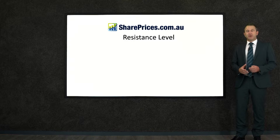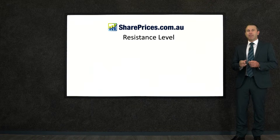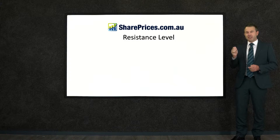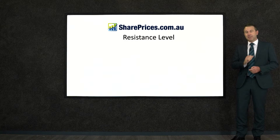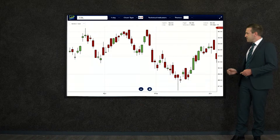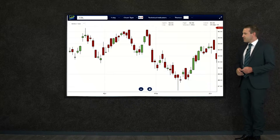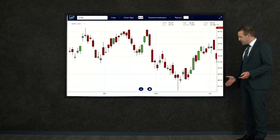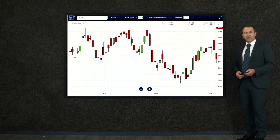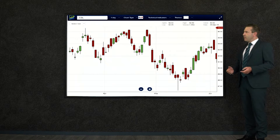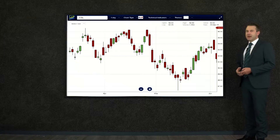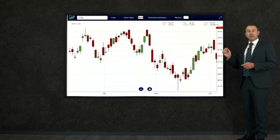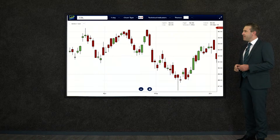A resistance line is a very important indicator — it's a price that your shares reach before they bounce off and start to come back down again. So let's go to shareprices.com.au. This is a long-term view over a number of months. What we're going to try and find is that price that we get up to before it stops, falls away, and goes back and hits it again.